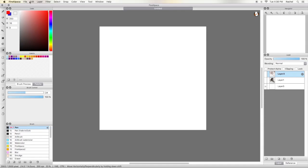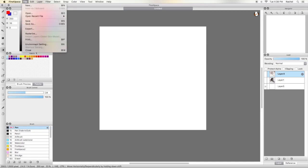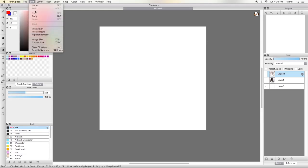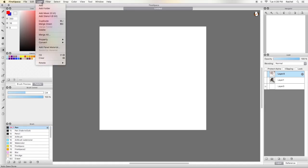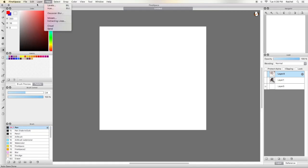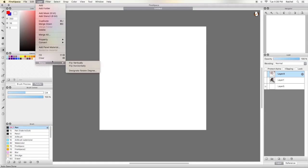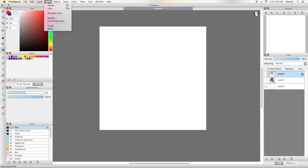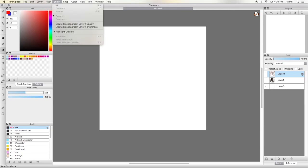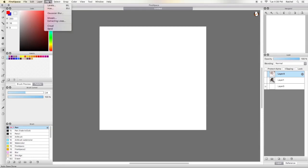I'm just going to show you briefly the menu bar: File, Edit, Layer, Filter, Select, Snap, Color, View, Tool, Window, Help. In File you have all your settings, ways to make new things, export, and save. Edit has things like flipping the canvas, copy and paste, and rotating. Layer is all about your layers — you can add folders and layers and duplicate things. For Filter, basically you can filter your whole drawing: change the hue, levels, saturation, add blur.